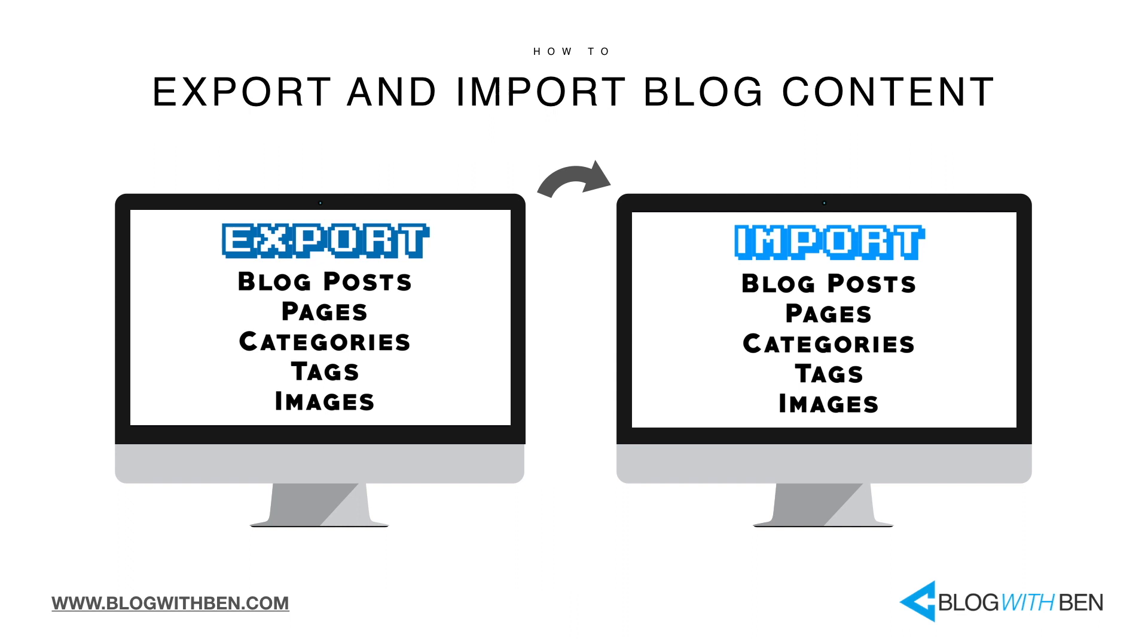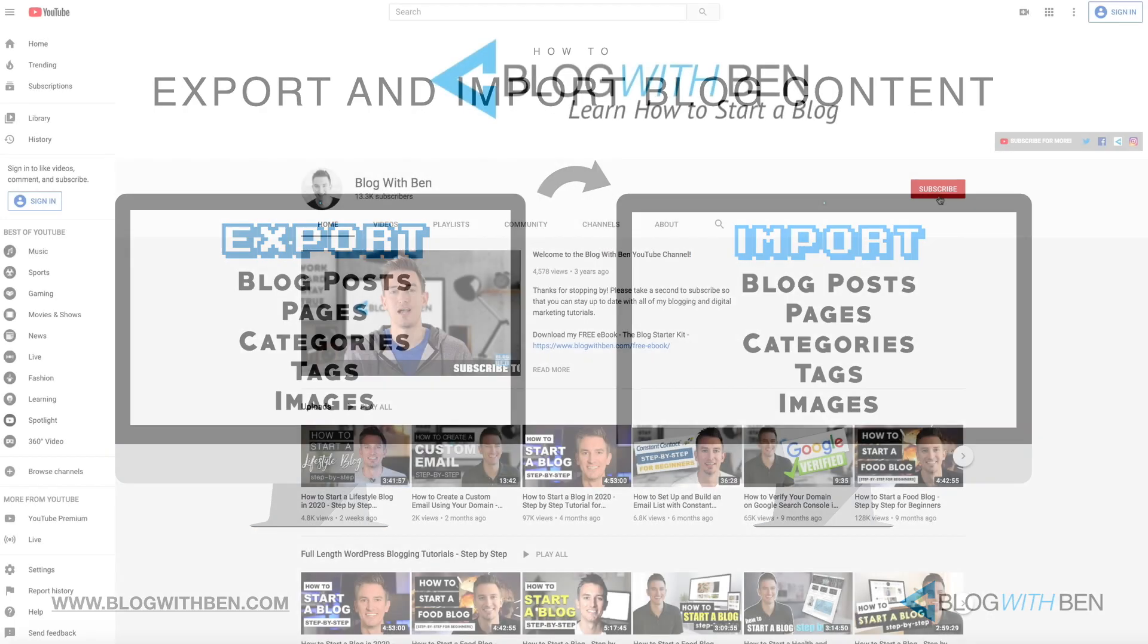This quick and easy step-by-step tutorial is for anyone who has an existing self-hosted WordPress.org blog and wants to move all of its content into a new and separate WordPress.org blog. There may be various reasons why you want to move your blog content from one site to another, but this video will show you how to save your blog's content by exporting it and then importing that same content to your new blog. This ensures that all of your hard work will be preserved and you won't lose any blog content if you decide to switch domains or web hosts.